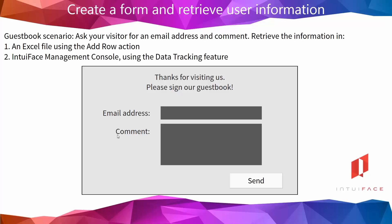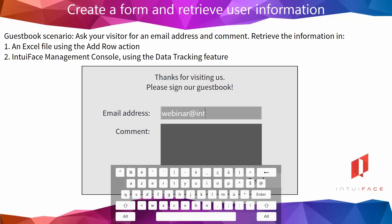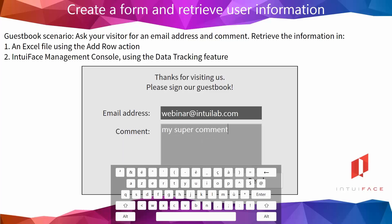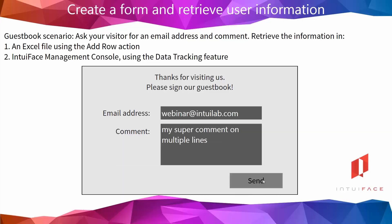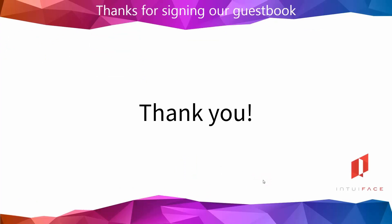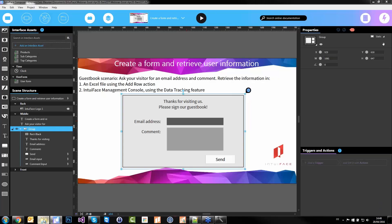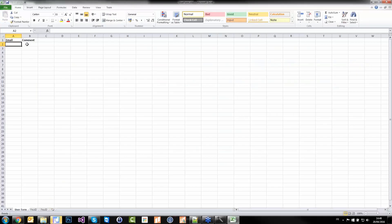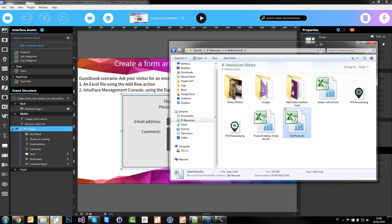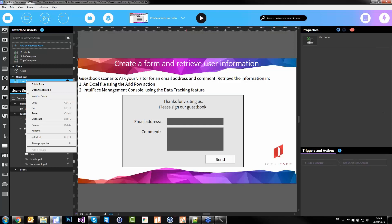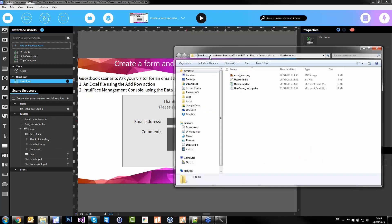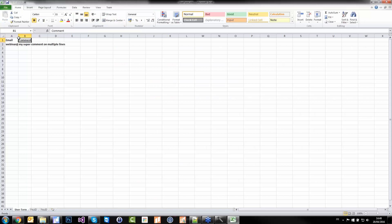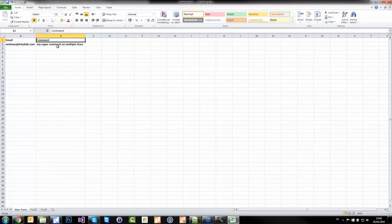Let's try that: my email address — webinar@intulab.com — my super comment on multiple lines, and send. 'Thank you for signing our guestbook.' Now let's have a look at the files. This is the file I imported into my project — if I open it, it's empty, and that's normal. When you import an Excel file into an Interface project, it's copied into the project location. You can find it here: Open File Location. It's inside the project, inside the interface assets files. And this is the real Excel file which belongs to the project — webinar@intulab.com and my super comment.